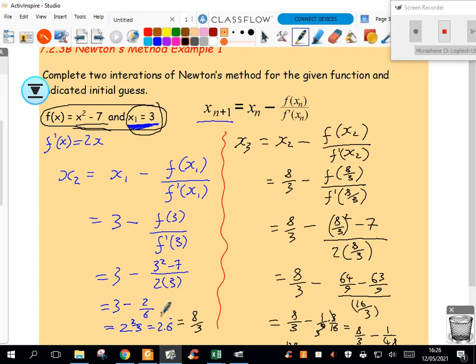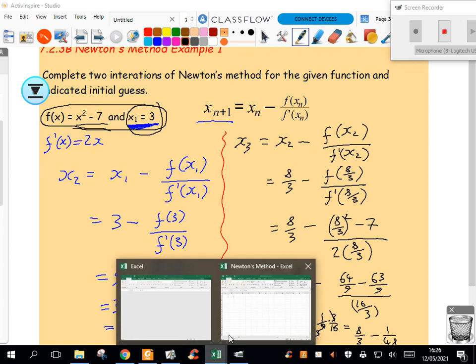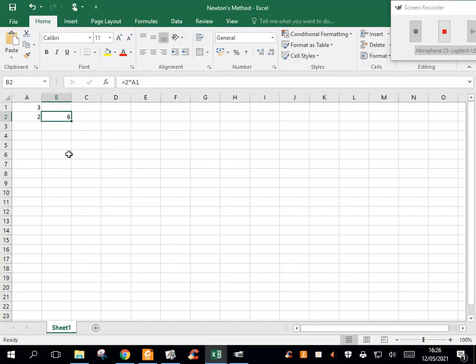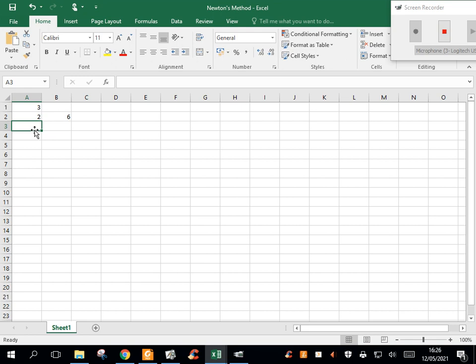So there are those two values, essentially 2 and 6. All right, the next thing I'm going to do is put in a value here, and this value I'm going to say is equal to, and this is important, it's the first value, x sub 1, subtract.